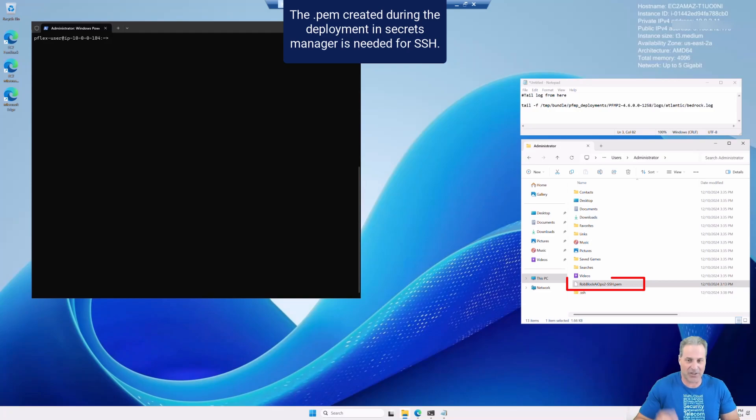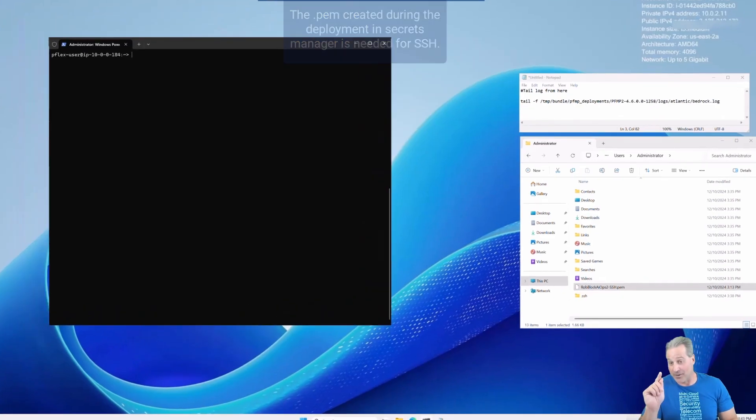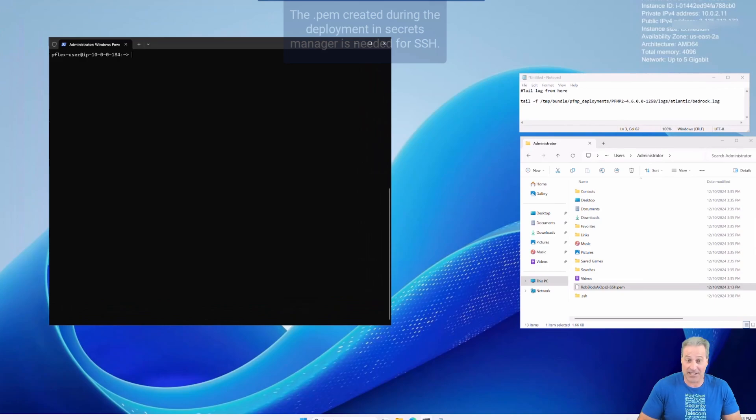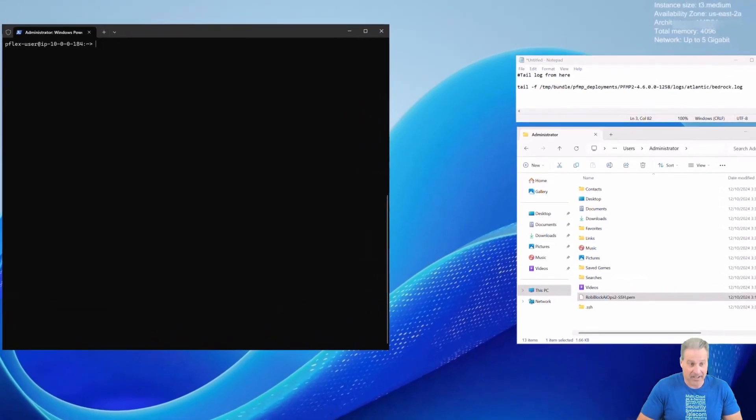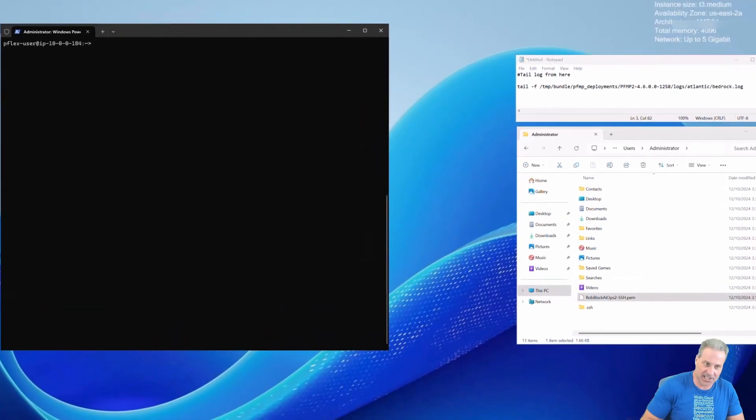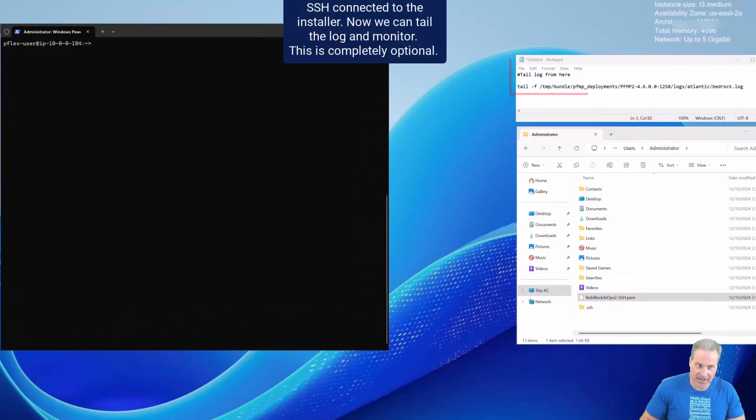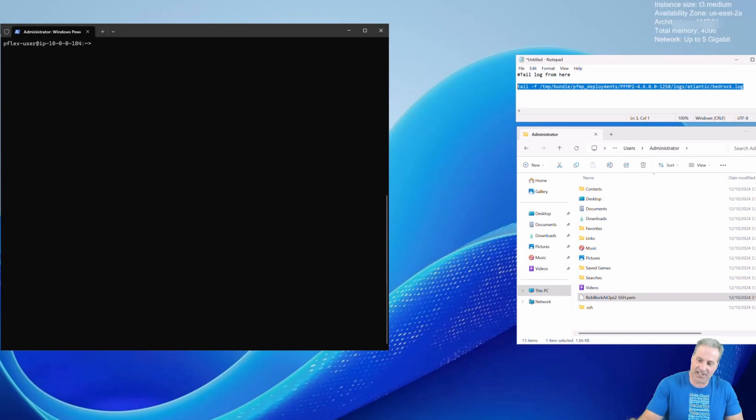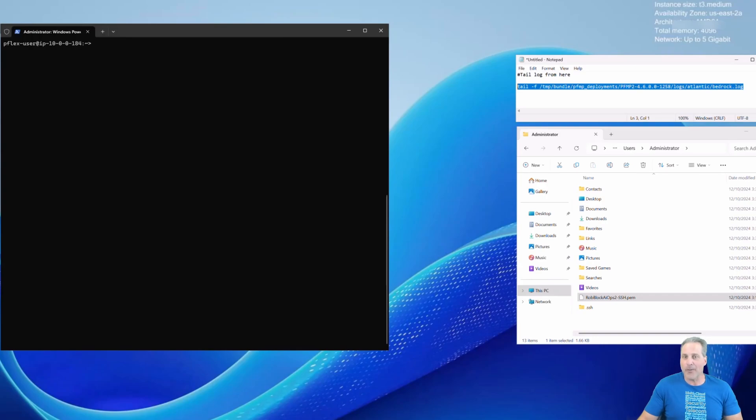Of course I went to Secrets Manager and I got my PEM file so I have it right there in the correct directory and I've already SSHed into the installer node.